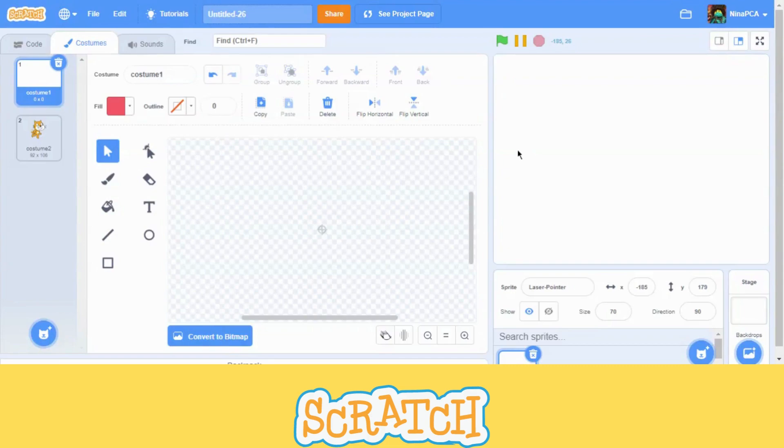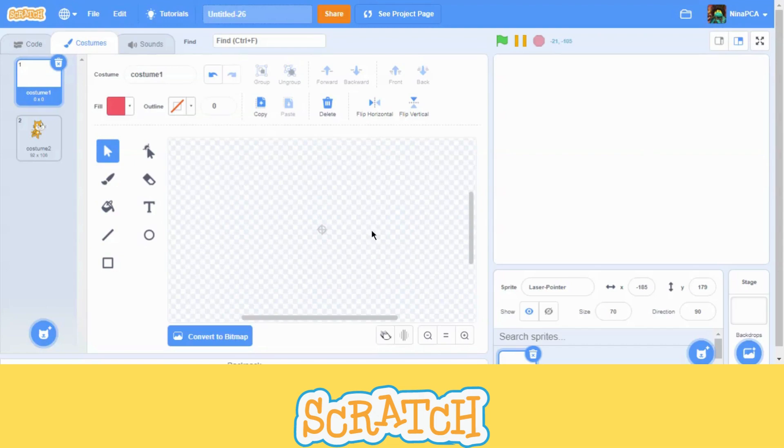Hello World! Today we are going to make a laser pointer in Scratch. Like here in the project, we can make a laser pointer that will follow your mouse pointer forever. Let's get started.